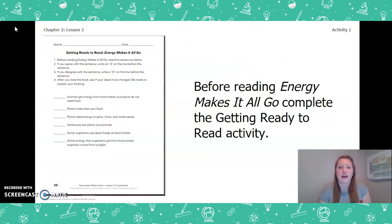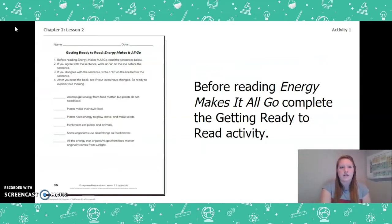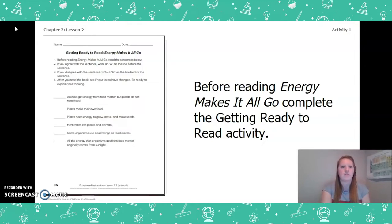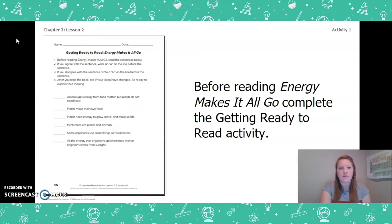Before reading Energy Makes It All Go, I want you to complete the Getting Ready to Read activity. This can be found on page 36 of your Ecosystem Restoration Workbook or on page 2 of your Chapter 2 Lesson 2 Activity Packet. Go ahead, pause the video, take a moment, and answer these questions.